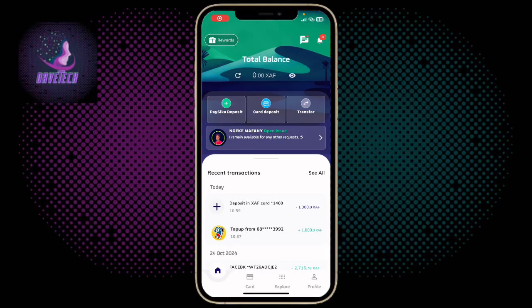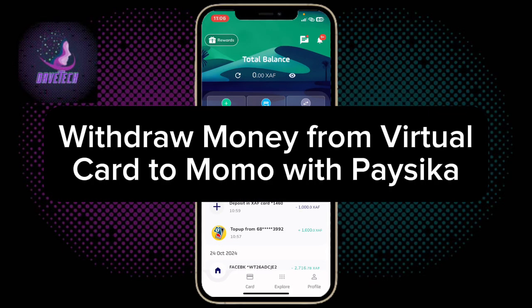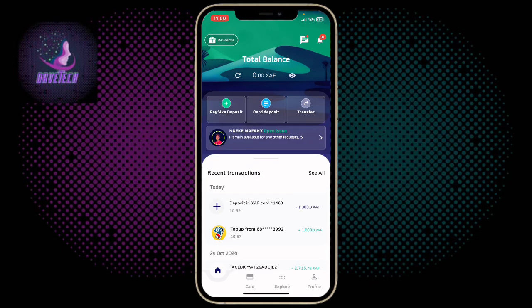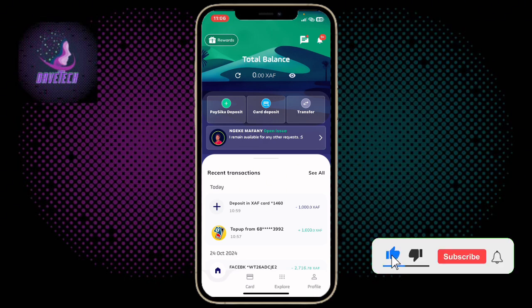In this video I will show you how to withdraw money from a virtual card to your mobile money account in Cameroon using Basic Card. This is very easy. If you find this video helpful, like and subscribe to the YouTube channel for more important videos like this.